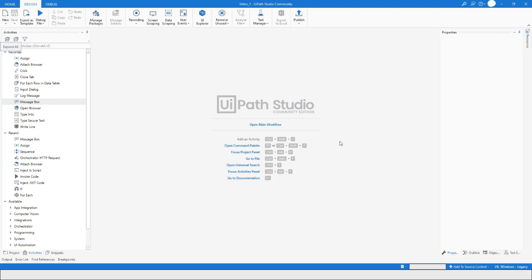Hey guys, welcome to my YouTube channel. In today's video we will learn how to create variables and arguments in UiPath Studio. Please watch this video till the end so that you can understand it completely. Let's get started.